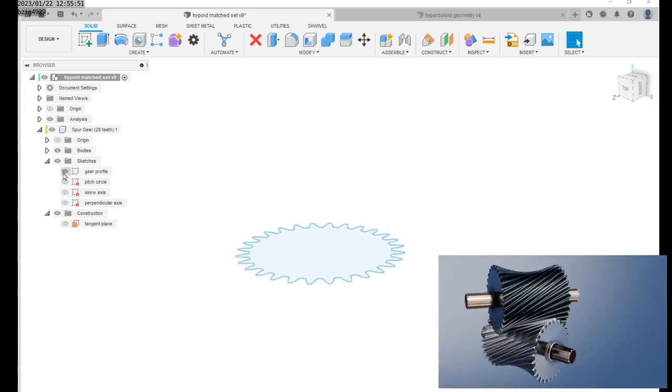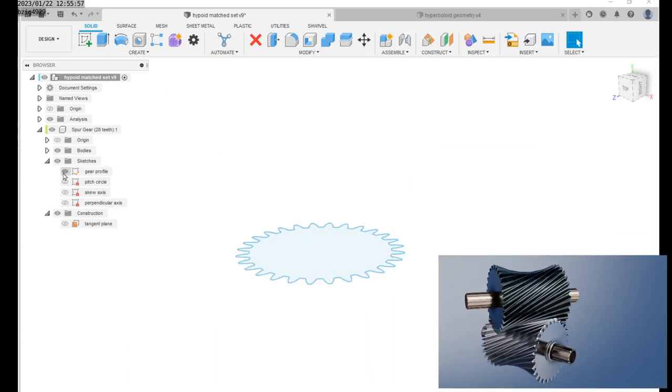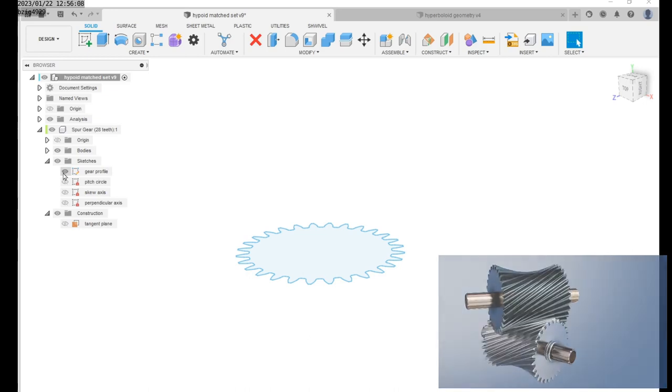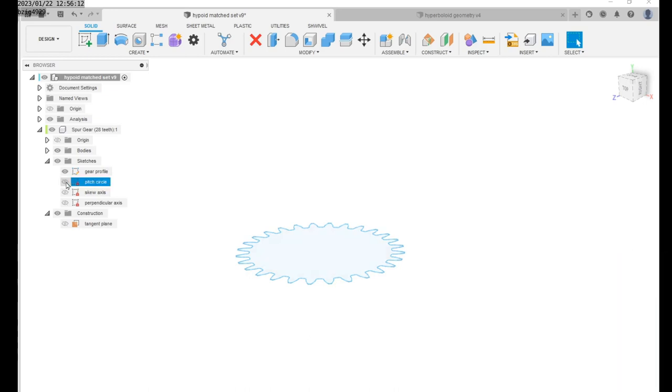I used a free add-on called FM Gears to create the involute profile. The second sketch that you'll need is the dimetral pitch circle of the involute gear.